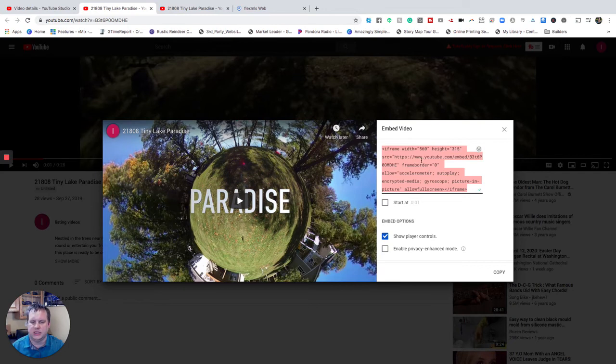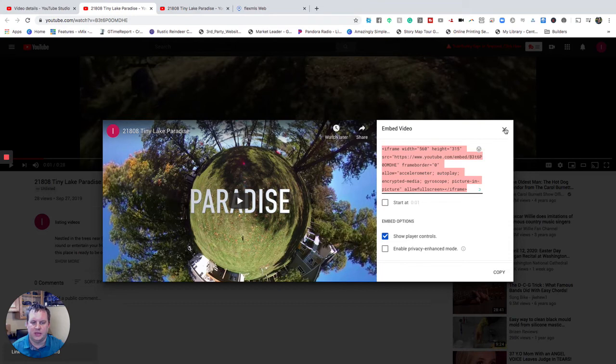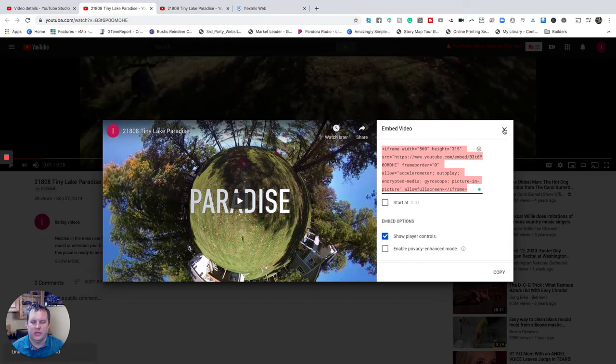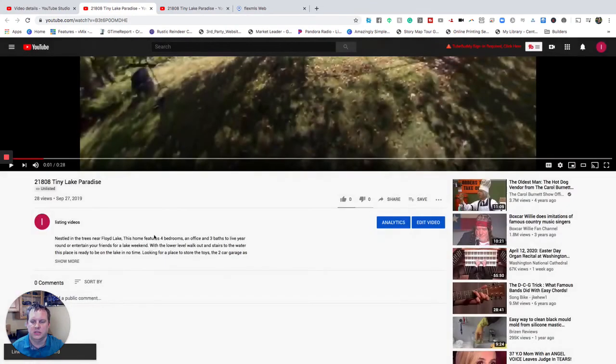So we're going to take and select that whole thing and copy it. Hit the copy button down here either way you want to do it. Close that out.